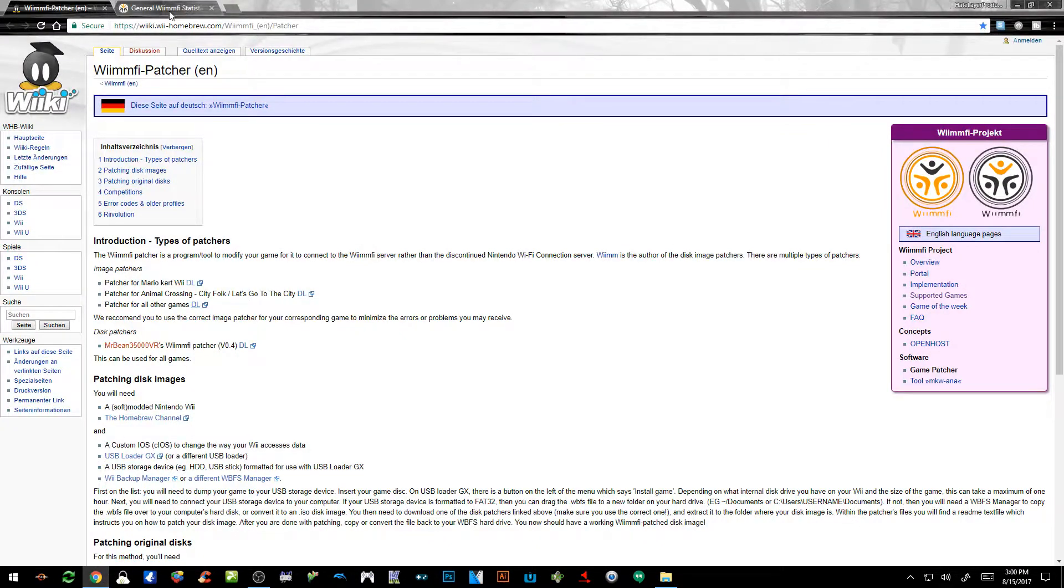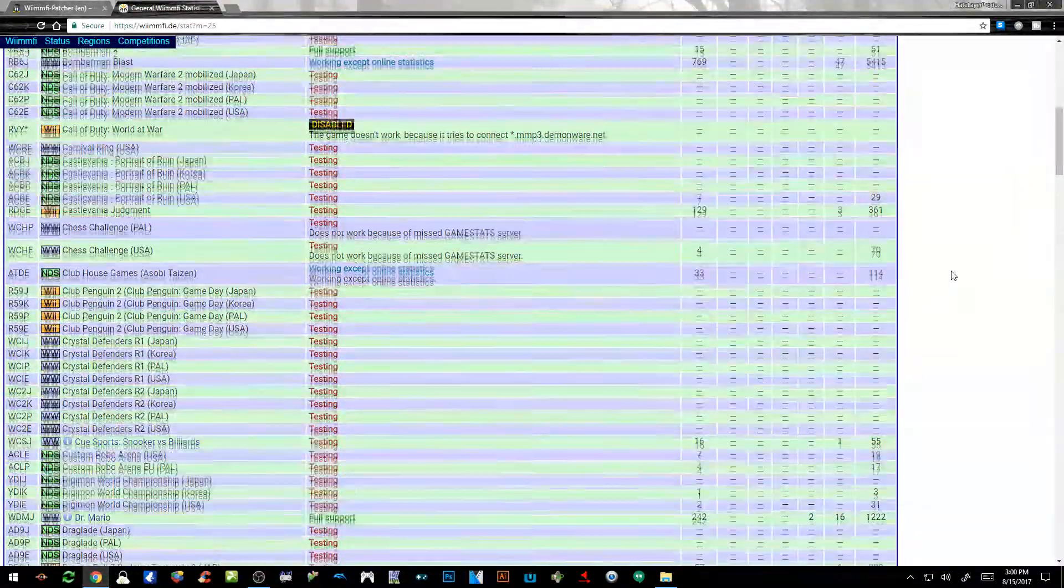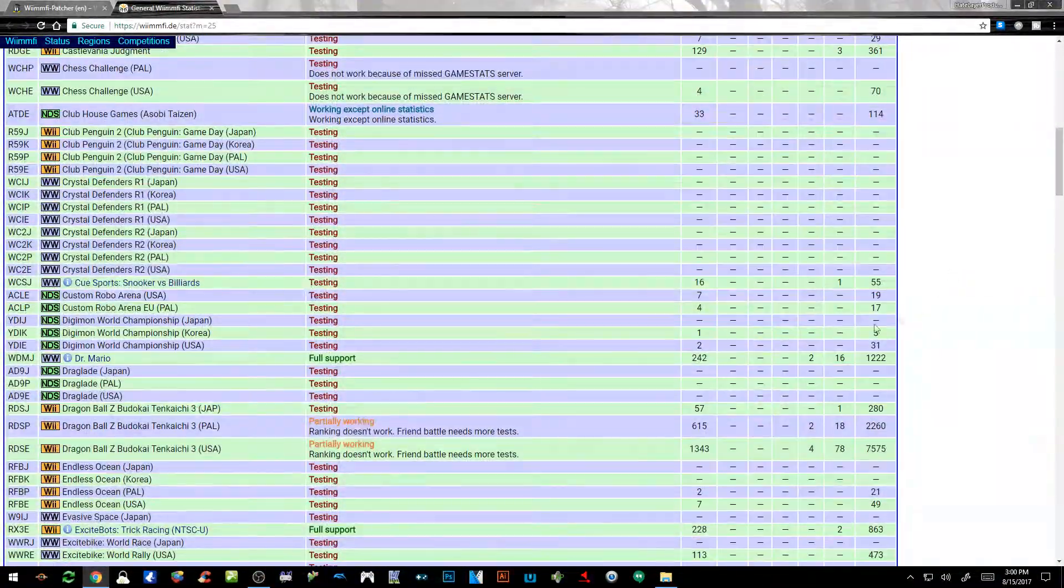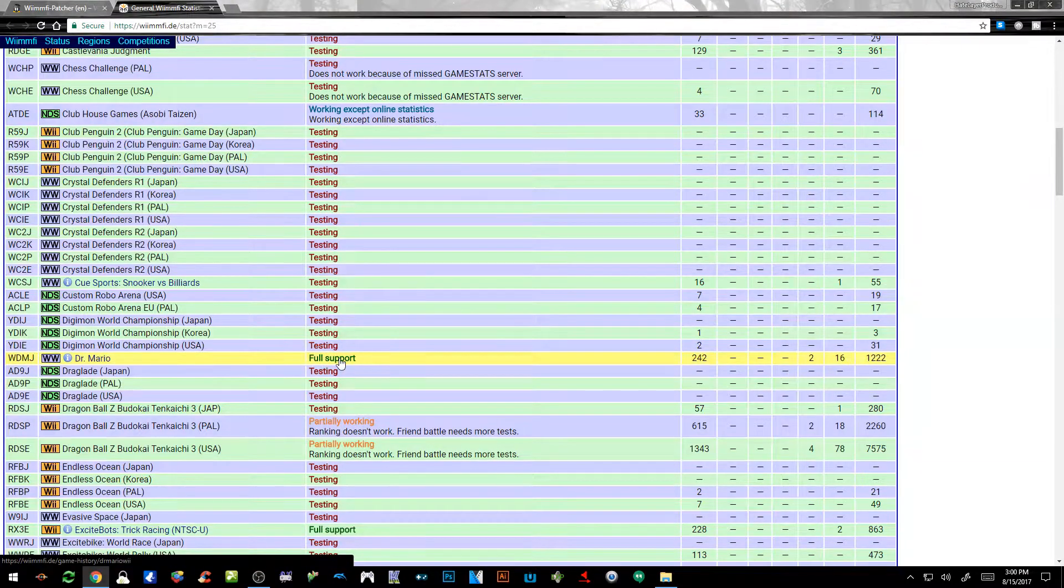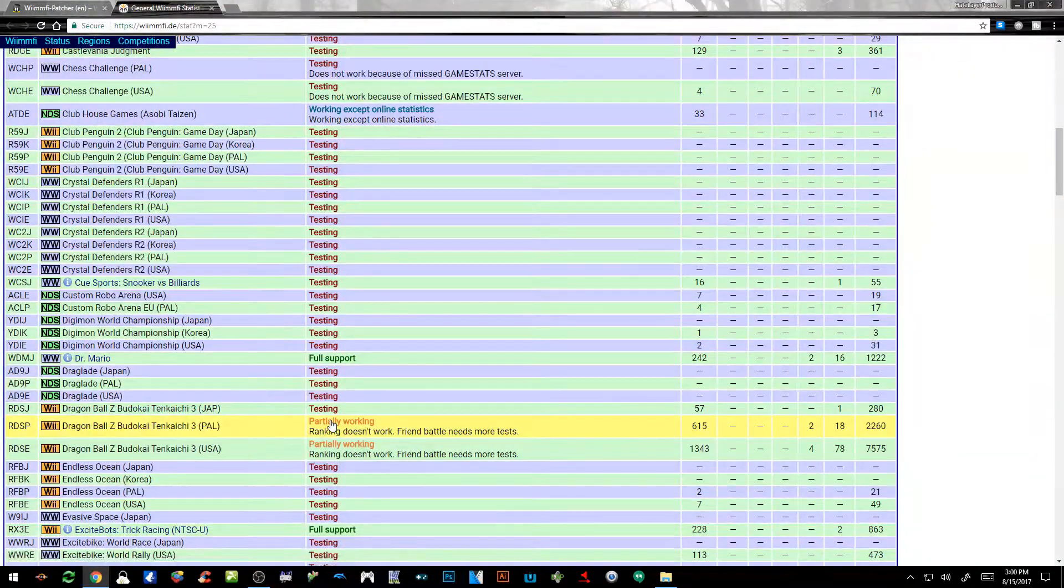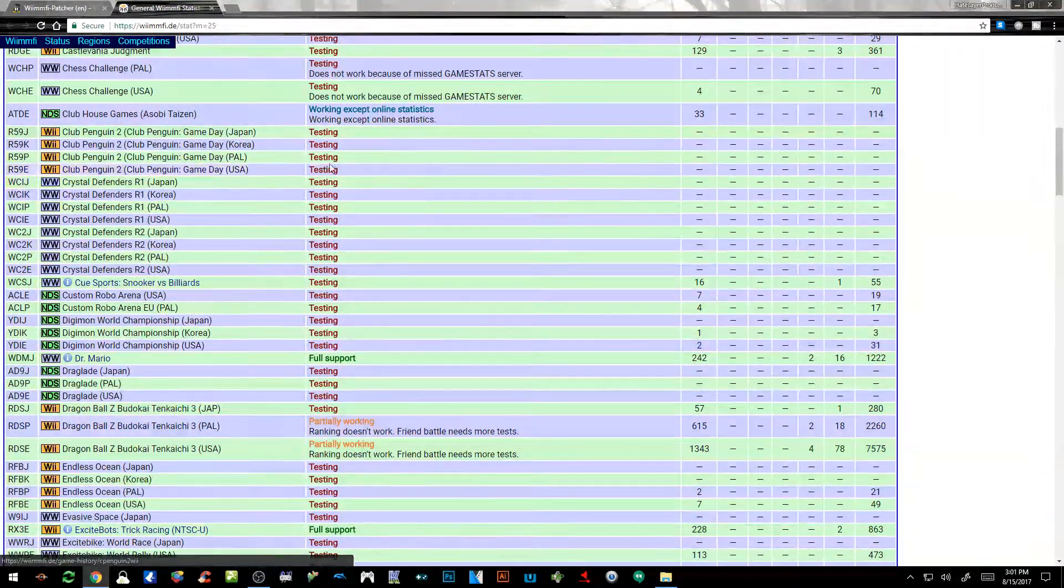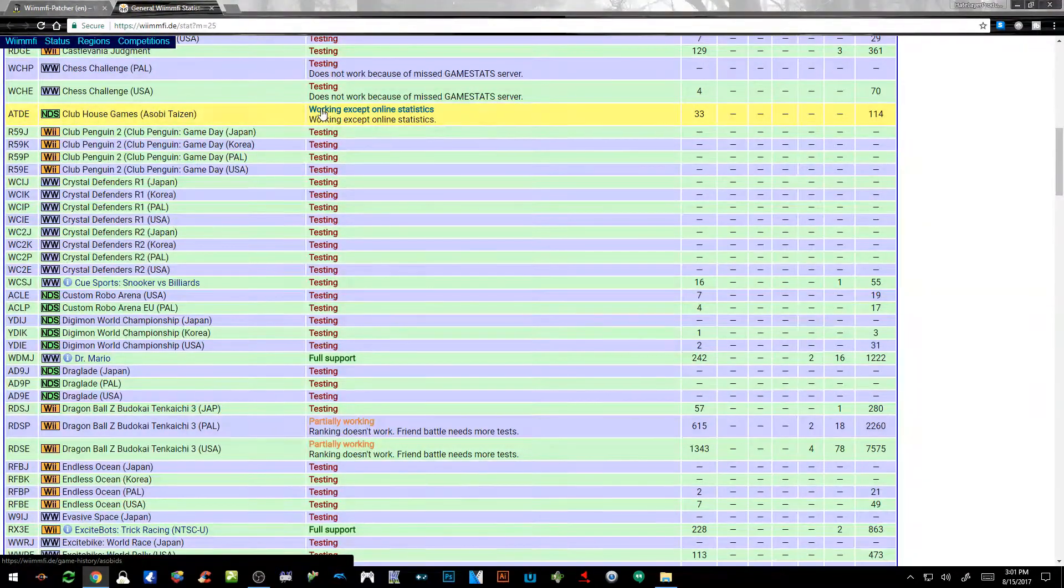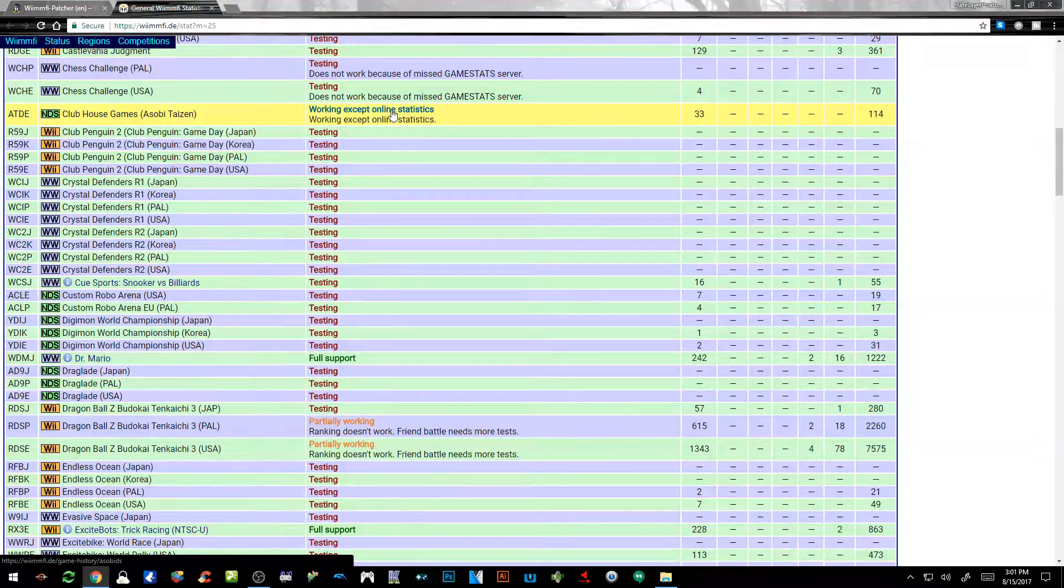One thing that I will provide you with as well is a compatibility list that you're going to have to go through and see if the game that you currently want to play online is actually fully supported. We got like Dr. Mario here is fully supported, some of them are going to be partially working, some of them are going to be in a testing phase.